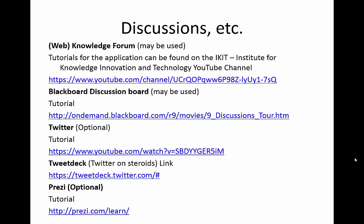TweetDeck essentially allows you to do multiple searches in Twitter simultaneously, arranged as columns on the screen. TweetDeck is created by Twitter, and you can find a link to it at the link shown on the screen. Prezi is a presentation tool, and a tutorial on how to use Prezi can be found at prezi.com/learn.